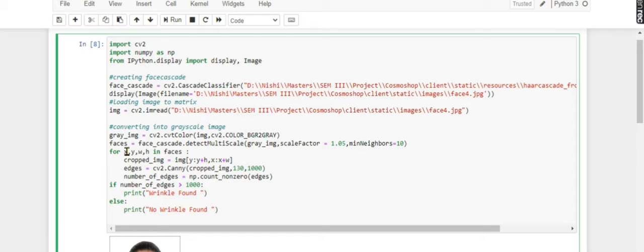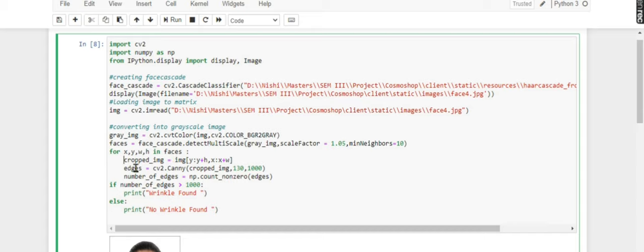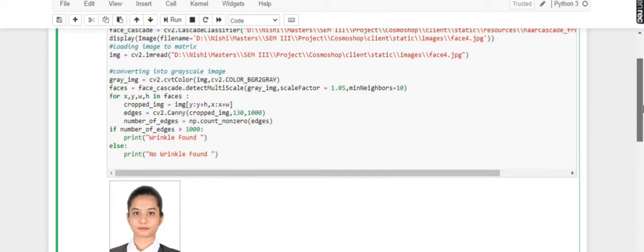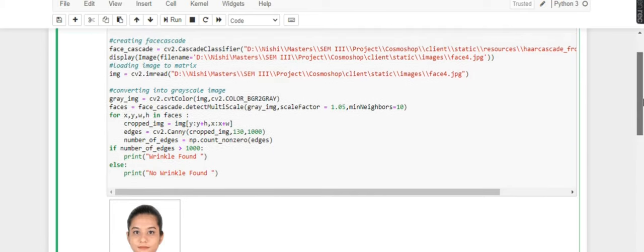Now I'm cropping the face. Whichever part of the image is detected as a face, that will be cropped, because we need the cropped, zoomed-in version. We can't perform anything on the original image. We need only this part of the image.